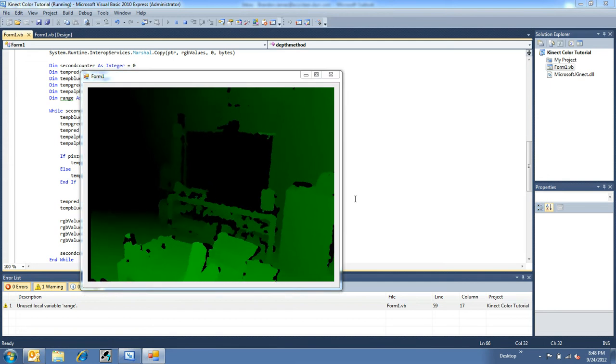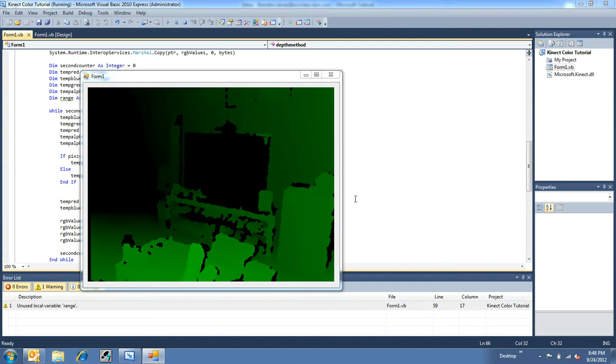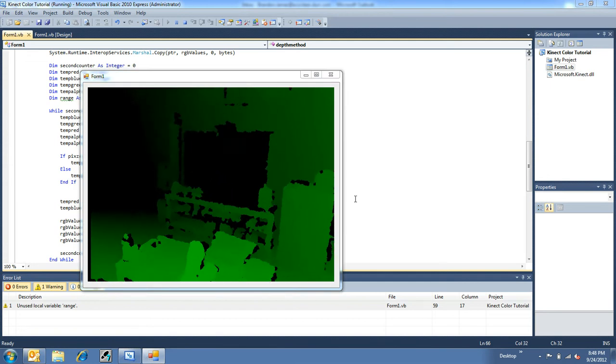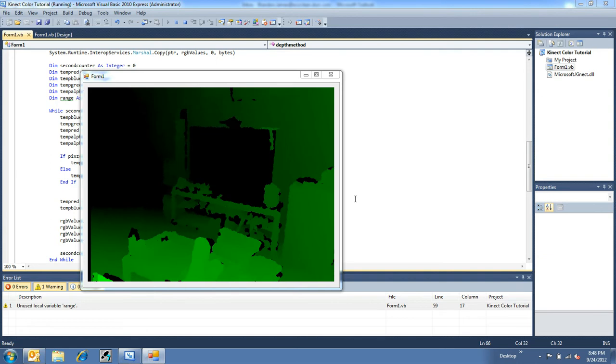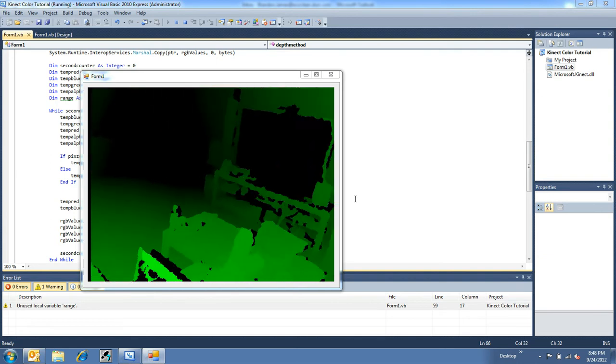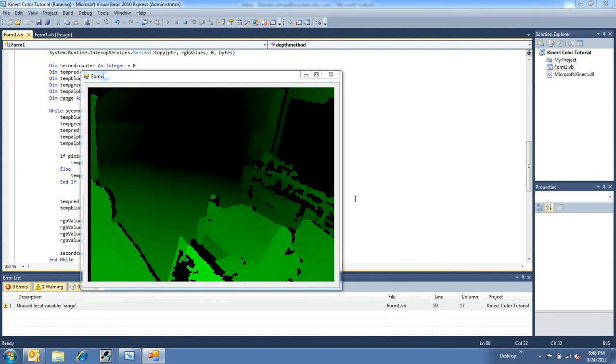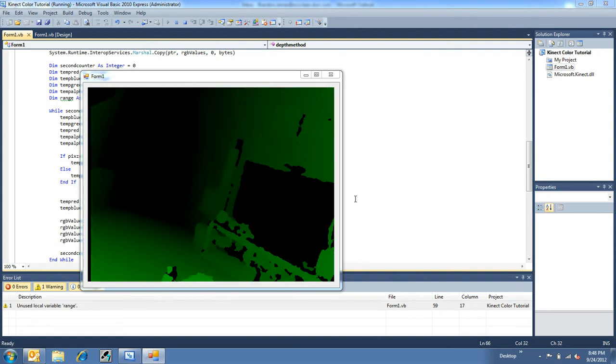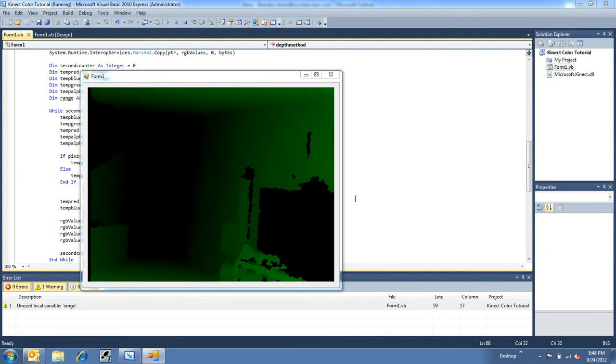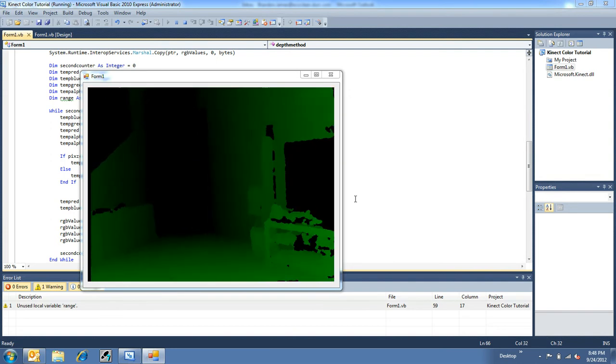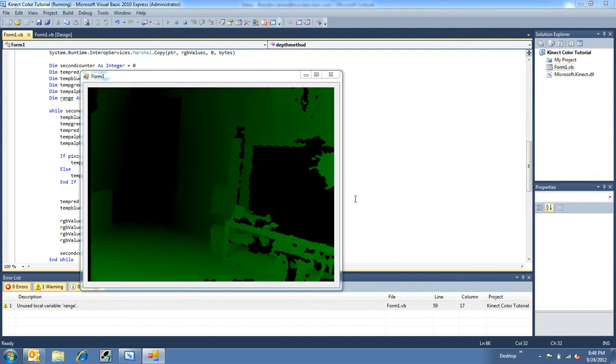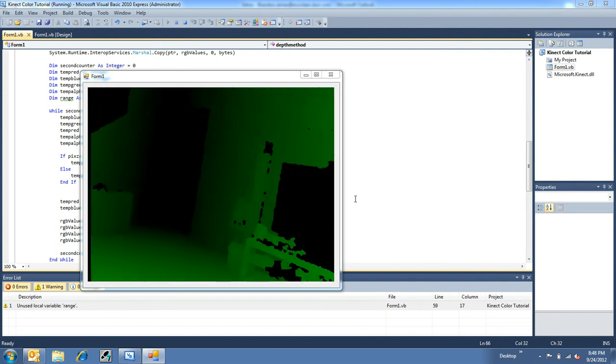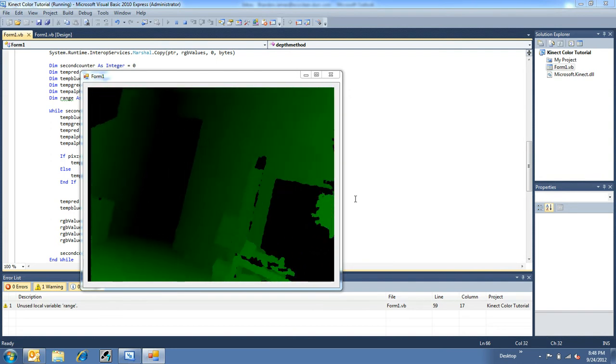Alright, check this out. This is using the Kinect to find depth. As you can see here, this is what it kind of looks like if I have depth coming from the Kinect.